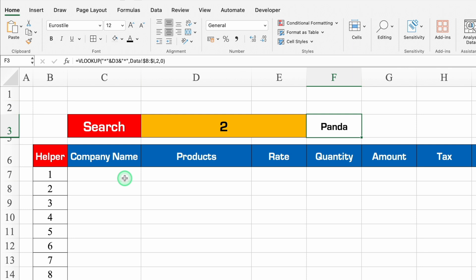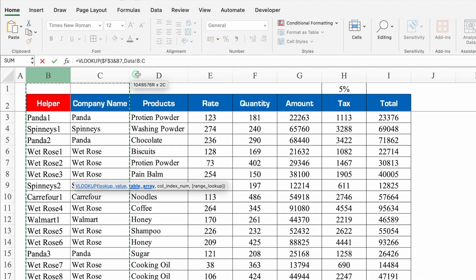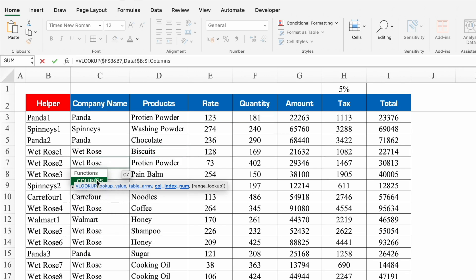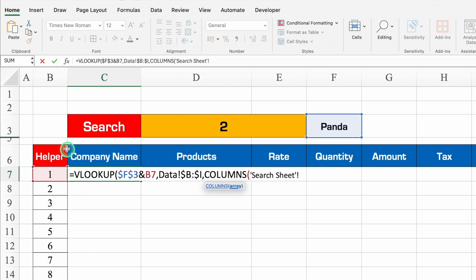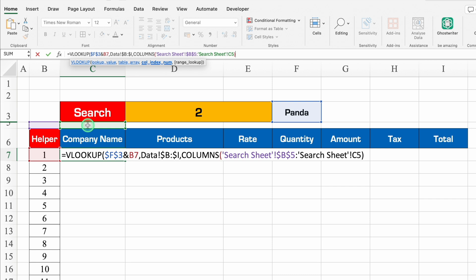Now for the remaining columns, the formula will be =VLOOKUP with two lookup values. First is the company name — lock it with F4 — and second lookup value is Helper (not locked). Comma, then go to the data sheet and select all data from Helper to Total, press F4 to lock the range. Comma, then for column index we'll use the COLUMNS function instead of manual numbers: COLUMNS($B$2:C2), comma, 0 for exact match. Close the bracket and hit Enter. We got company name.